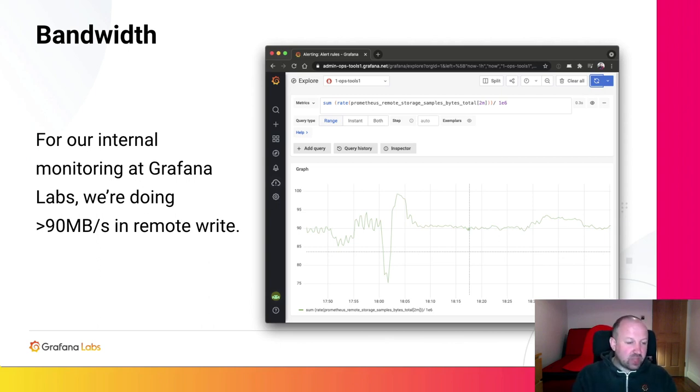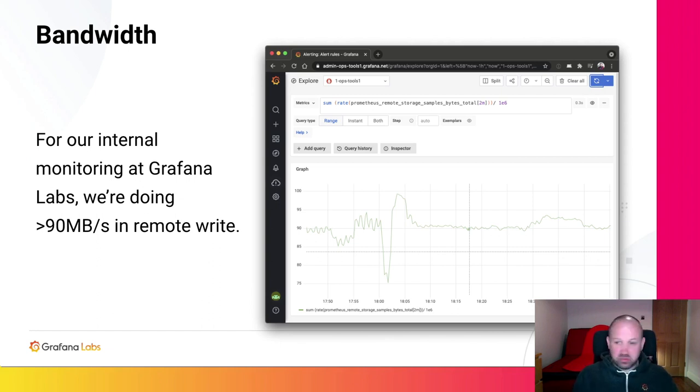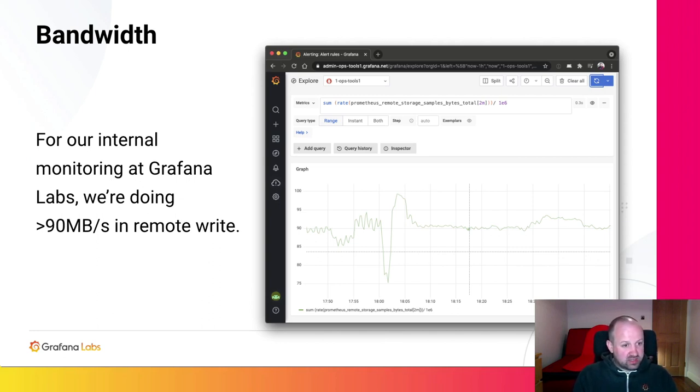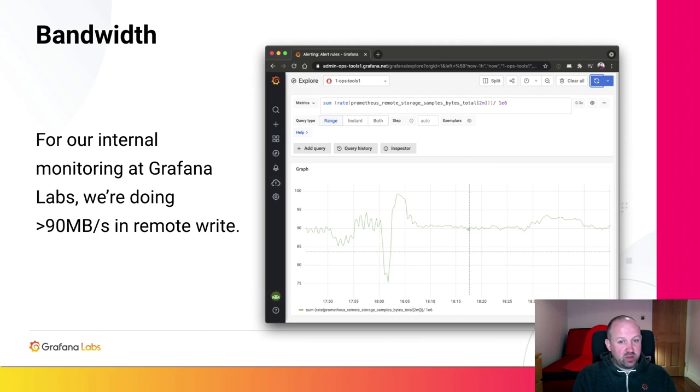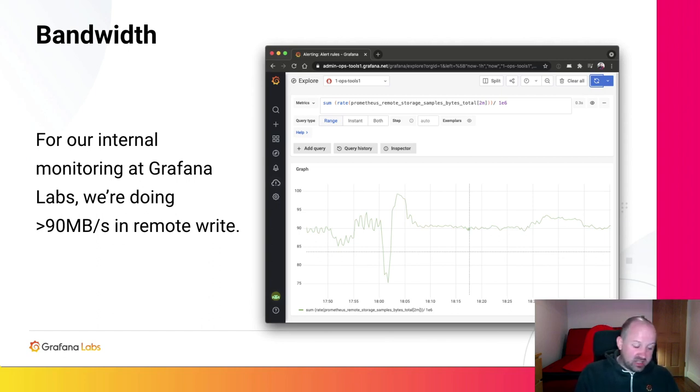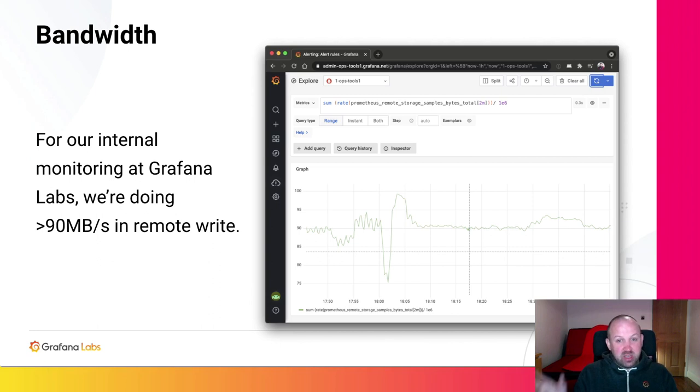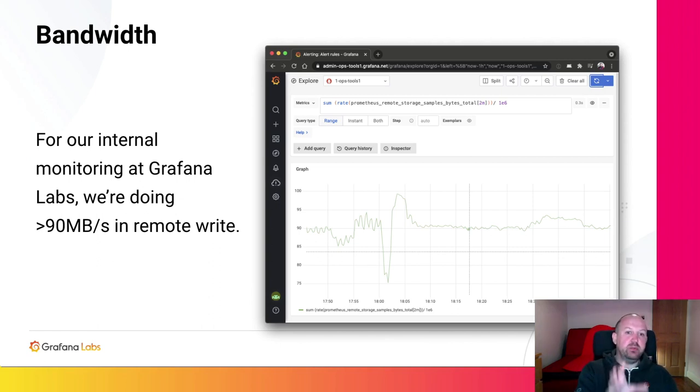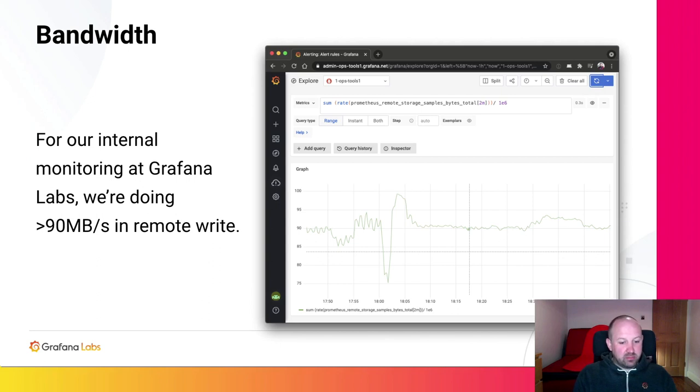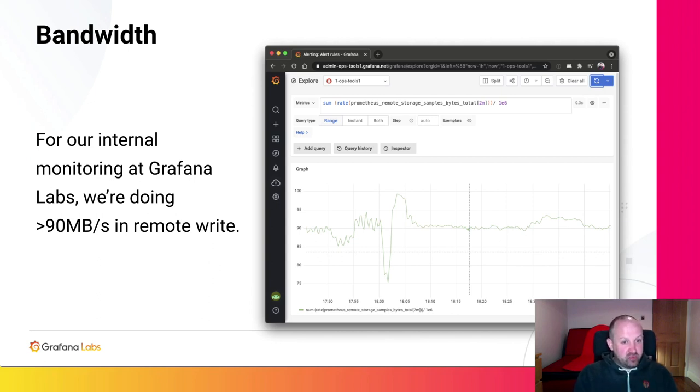And our internal monitoring at Grafana Labs, just to propagate samples between our internal Prometheus nodes and our internal cortex cluster, we're doing over 90 megabytes a second of remote write. So there's probably a 10x gain here. And there's various ideas. We think a lot of the work we're going to do on atomicity and batching and building these consistent batches will allow us to have a symbol table in the remote write requests that will probably reduce bandwidth uses quite a lot.